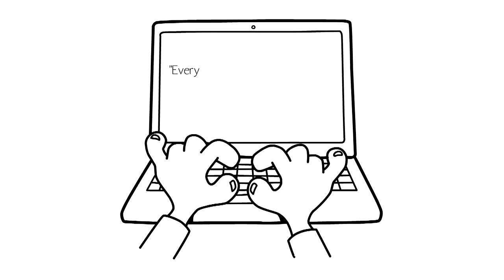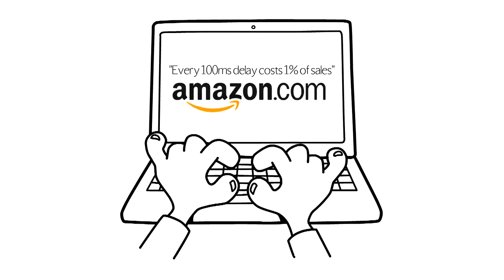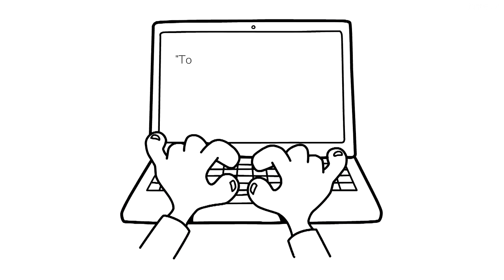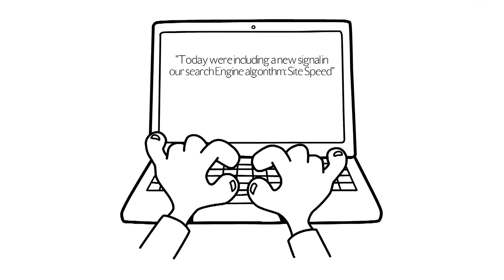But don't just take my word for it. Every 100 millisecond delay costs 1% of sales - Amazon.com. Today, we are including a new signal in our search engine algorithm, site speed - google.com.